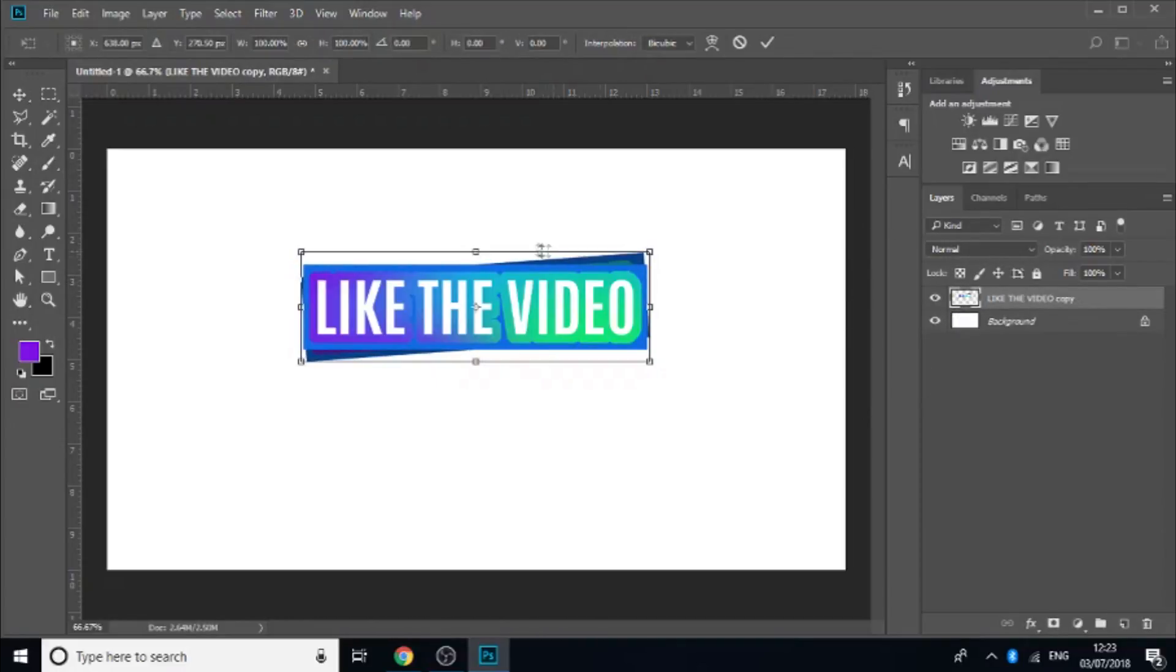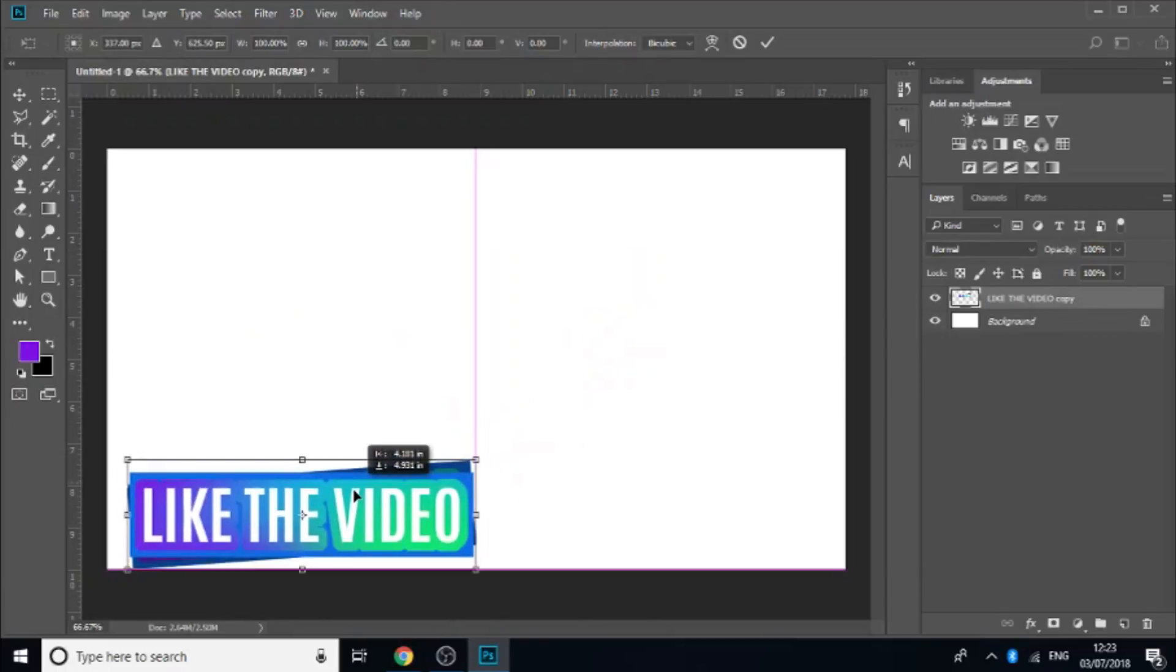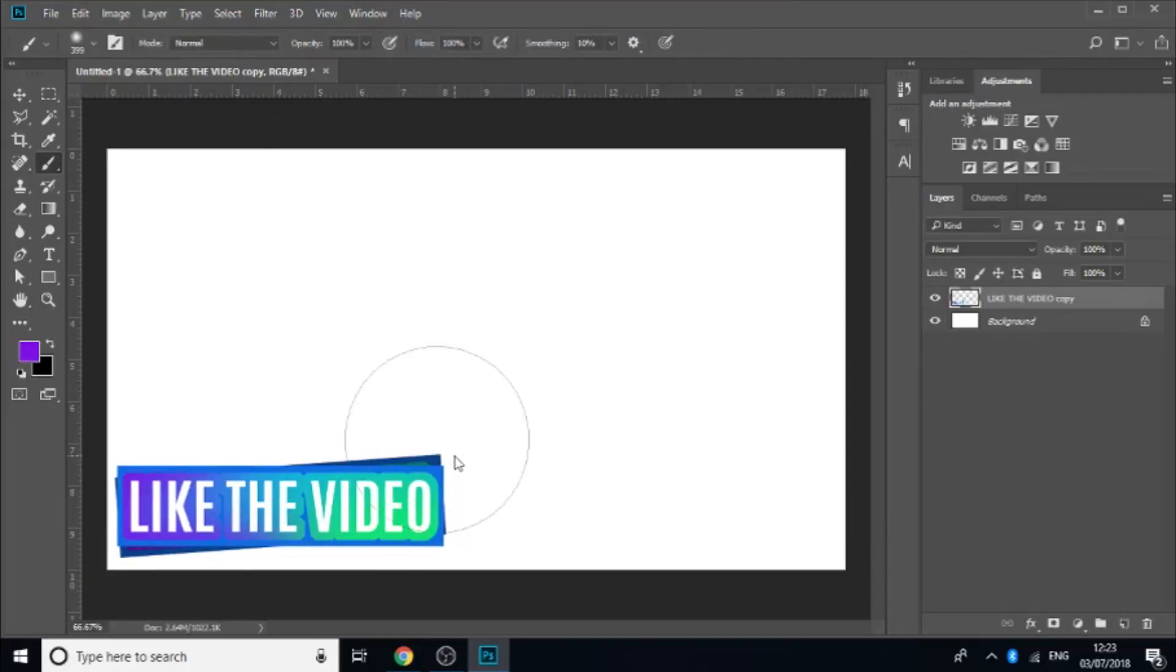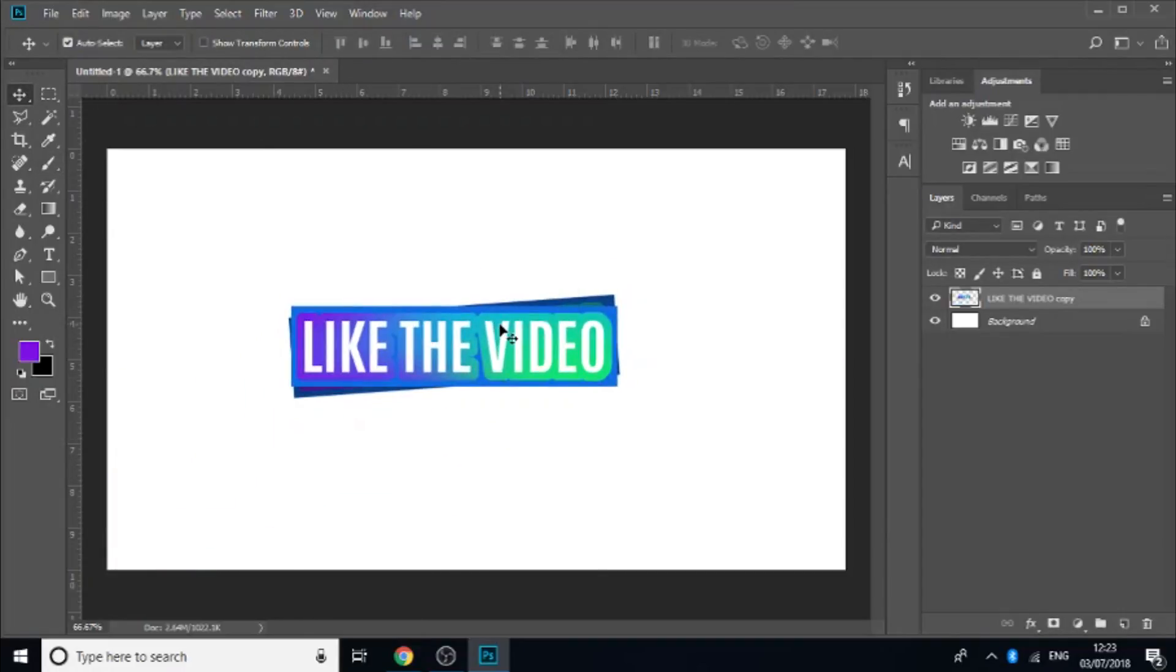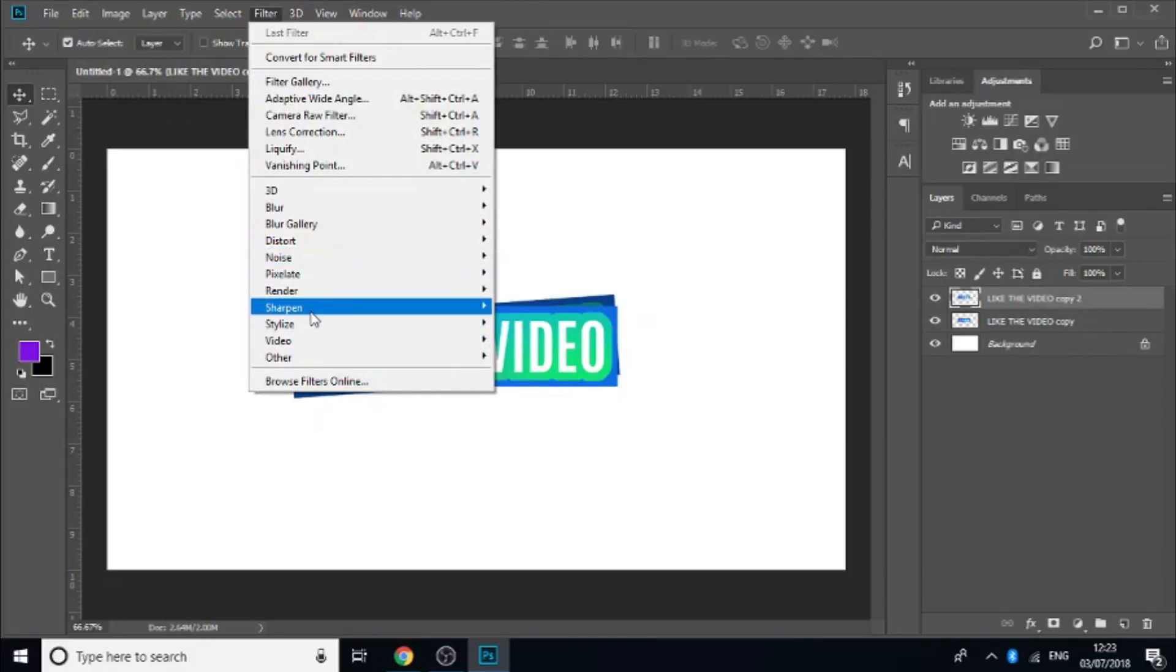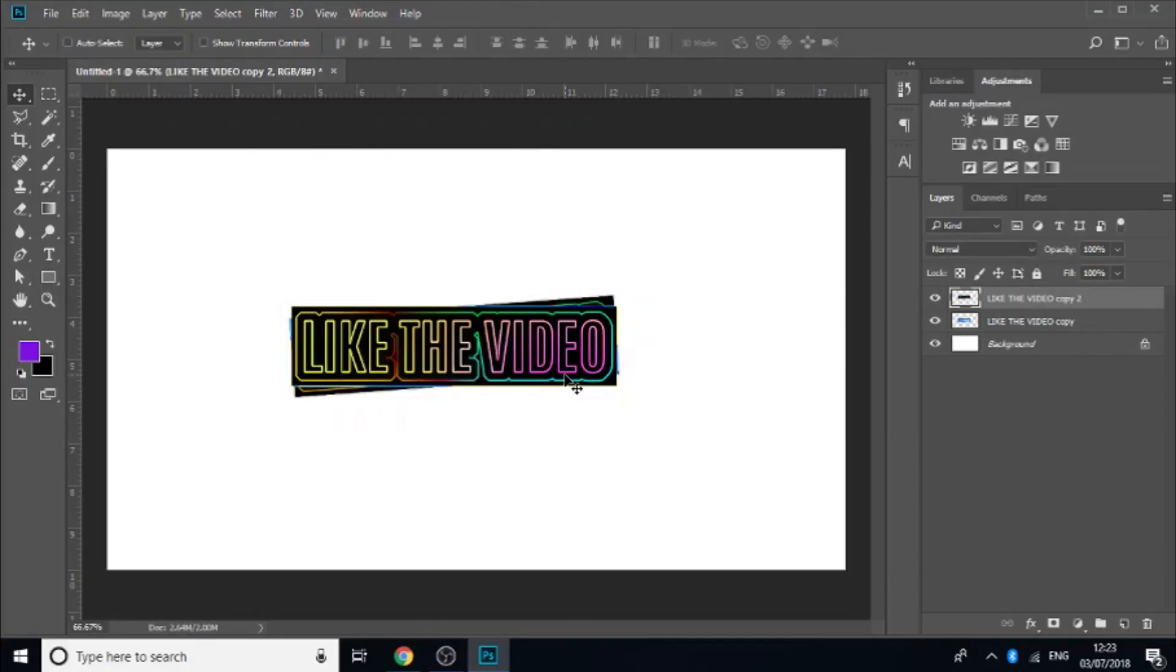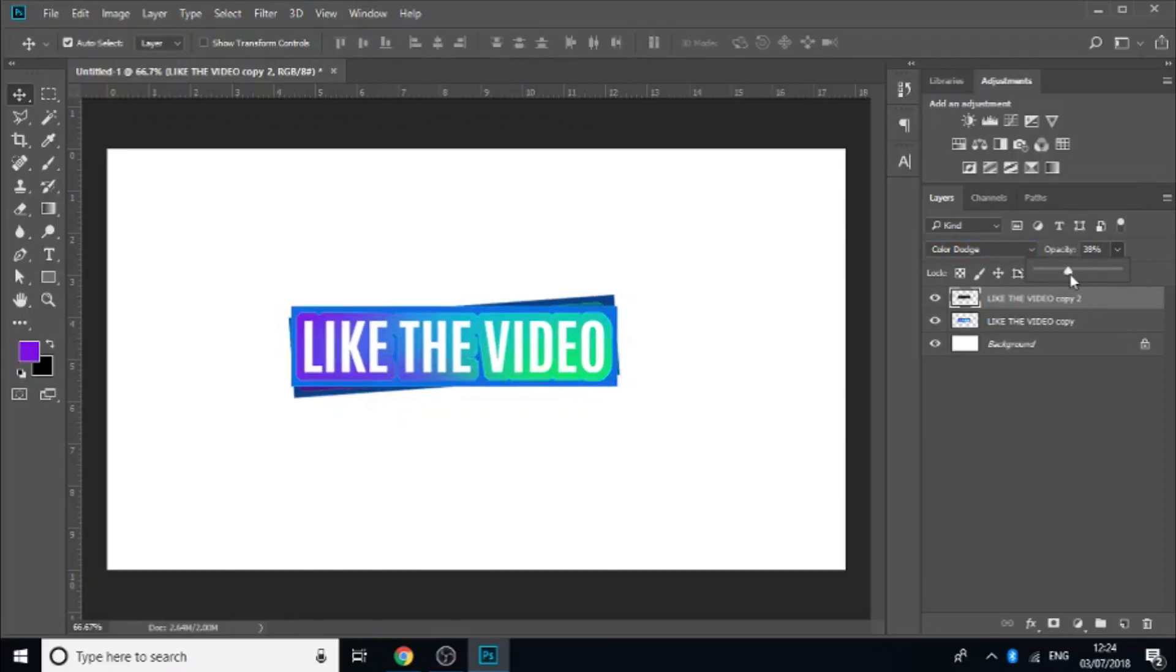Then obviously you'd save it as a PNG. But what else could we do to it to make it look better? Maybe you could do something like this. Bring it back up to the middle. Ctrl J. Filter, stylize, find edges. Press ctrl I. And then maybe something like screen or color dodge. Color dodge looks quite good. And then bring down the opacity of it. And it just highlights all the different outlines of the text.